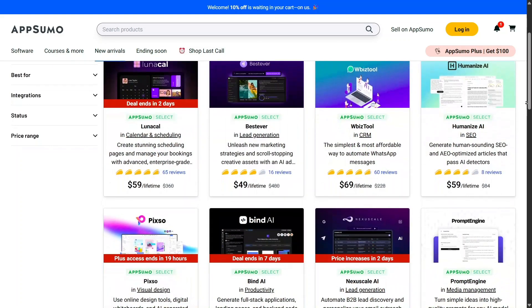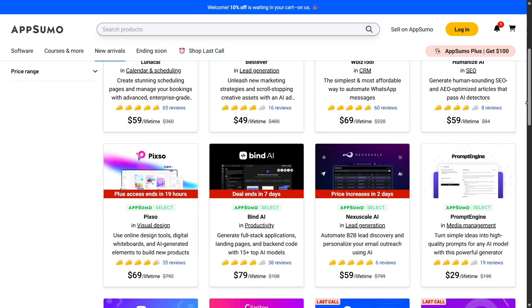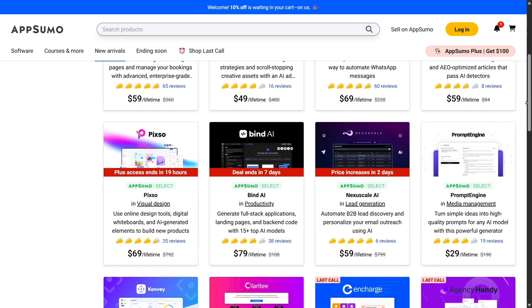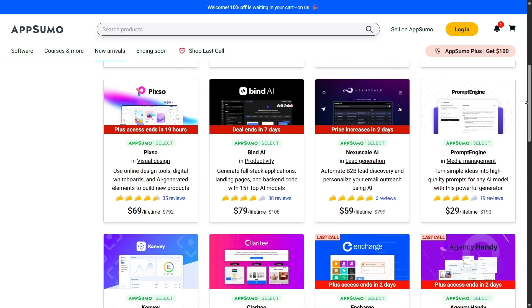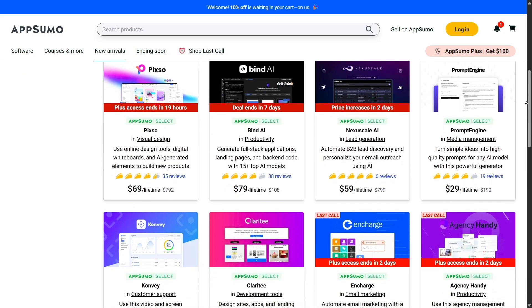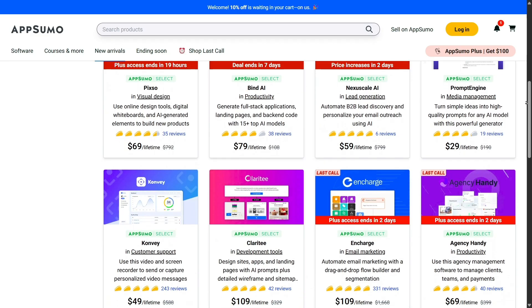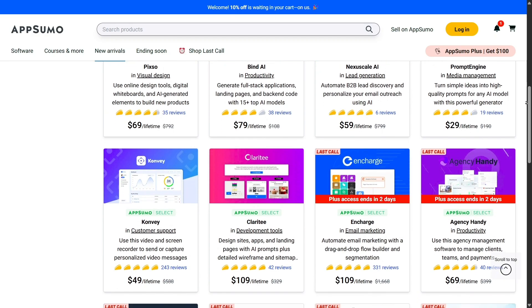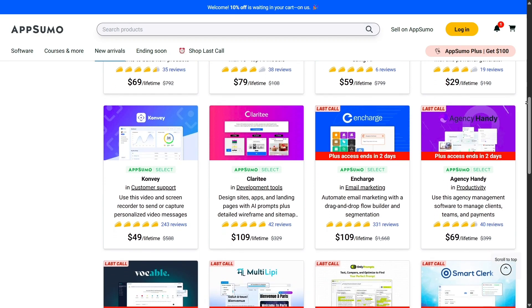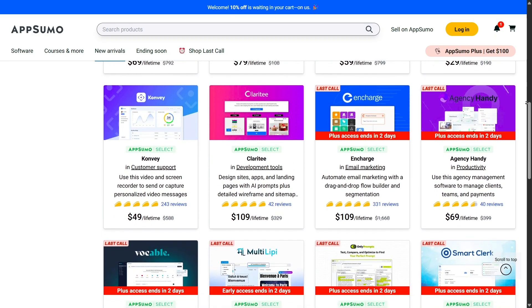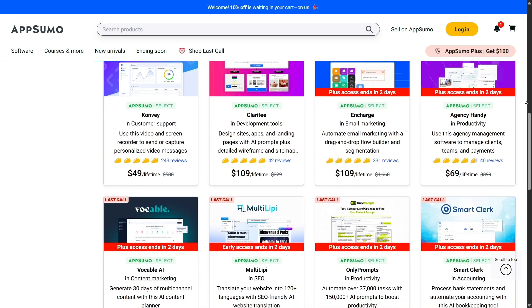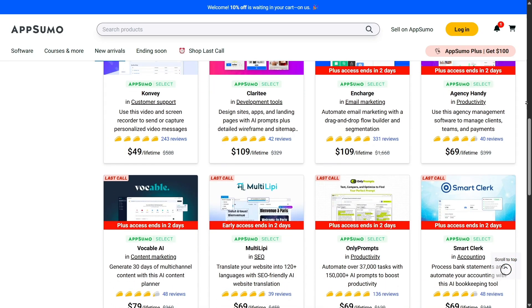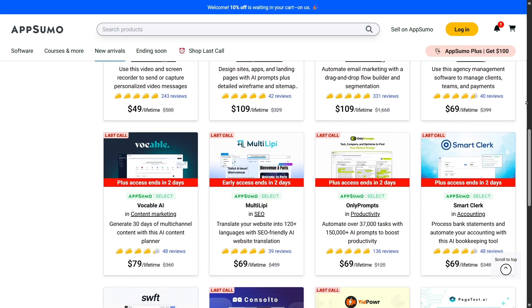From my own experience, I've discovered some gems on AppSumo that I still use daily. For example, I grabbed a project management tool that helps me organize my workflow, a writing assistant that has saved me countless hours, and an analytics platform that gives me insights into how my content performs.